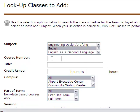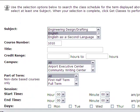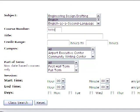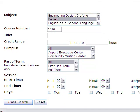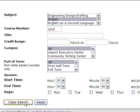Let's use English 1010 as an example. We recommend you have the subject, course number, and campus ready. We suggest you do not enter the title of the class or the days and times in order to see all of your options available. Now click Class Search on the bottom of the page.